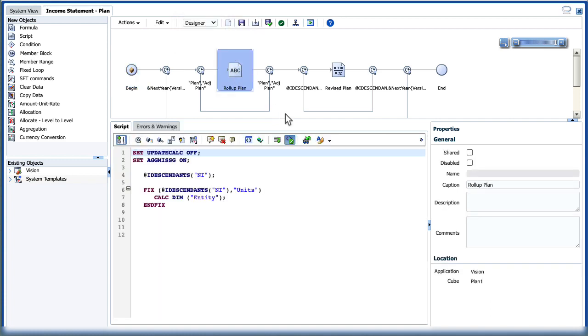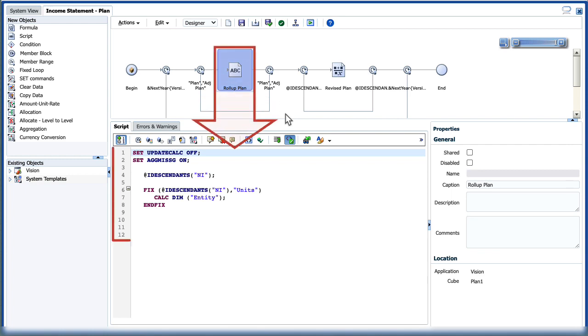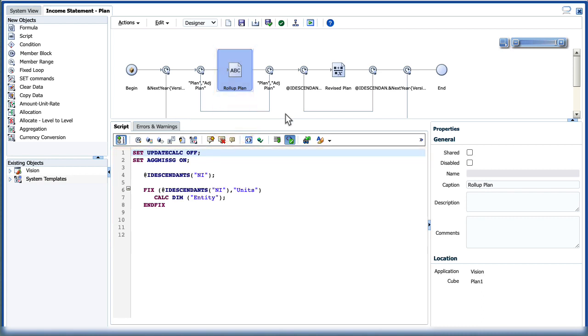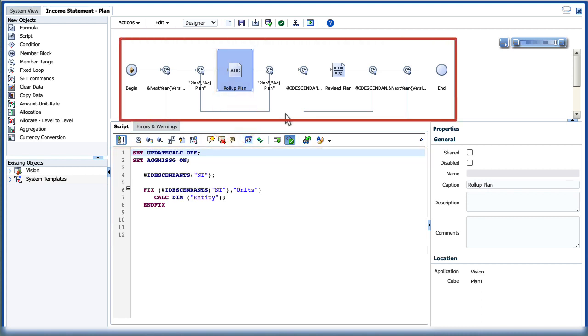Script mode displays code like a script component. When you display a script component, you will see only the code for that specific component. When you edit a business rule in script mode, Rule Designer displays the script for all components in the rule.